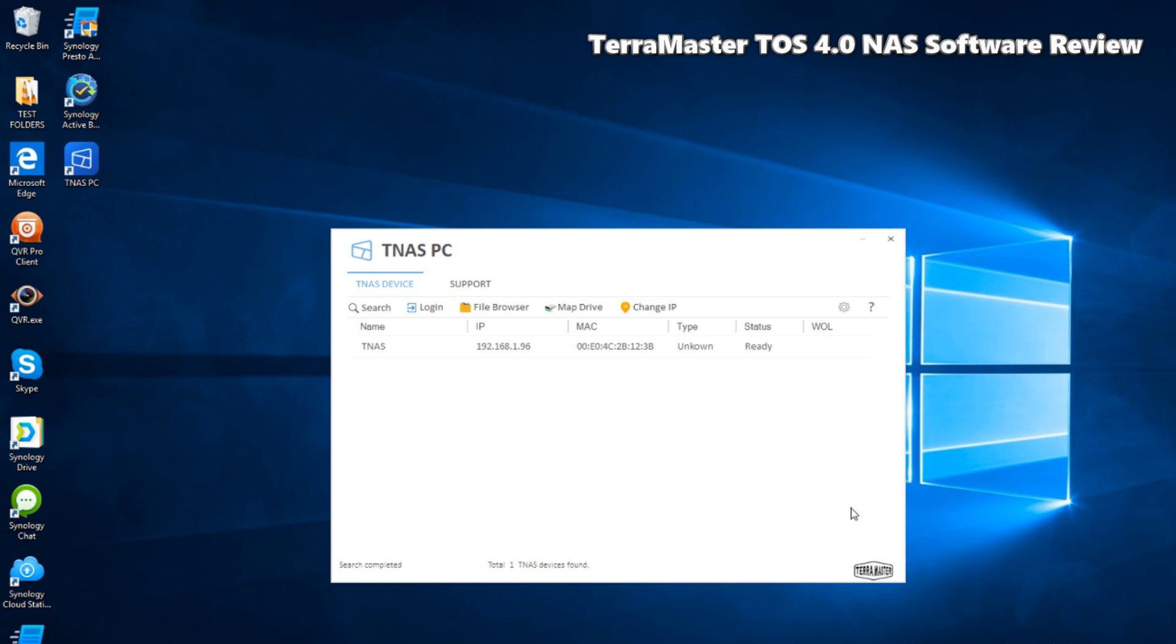The same thing goes for their NAS software and it's up to now TOS, that's TerraMaster Operating System version 4. We've set up the NAS with a 4TB WD Red hard drive inside and I'm going to make my way into this device using the TNAS PC Assistant software.